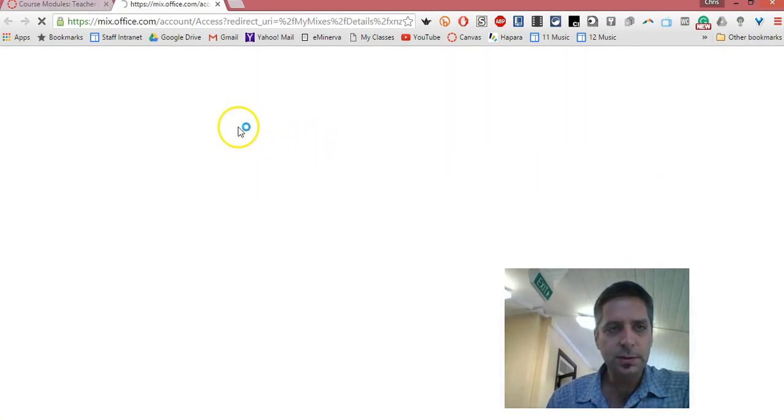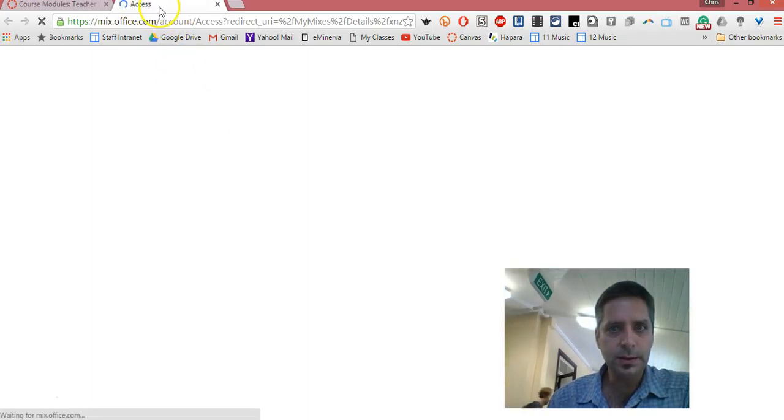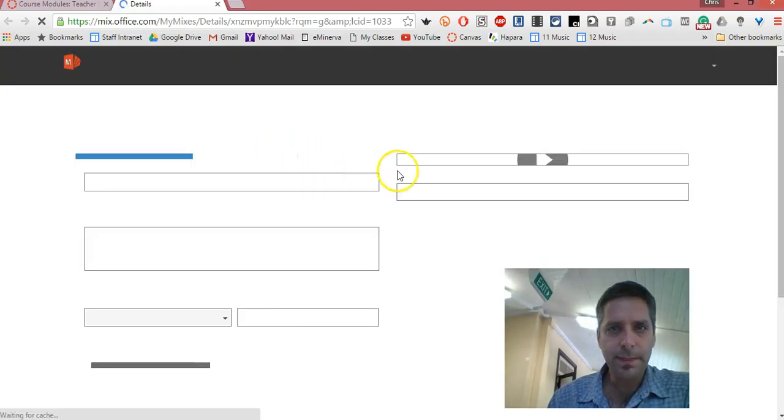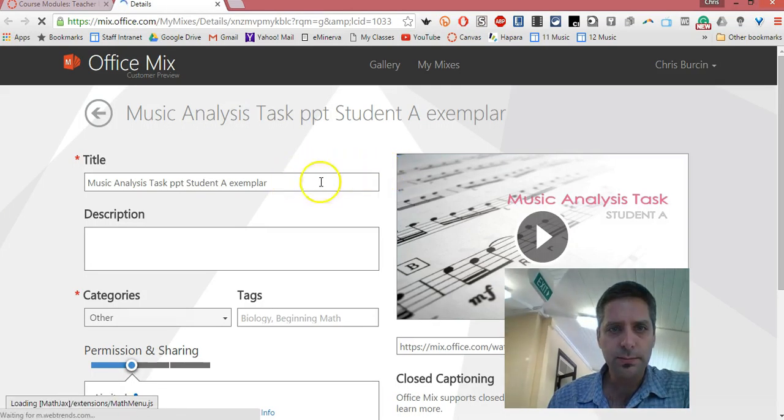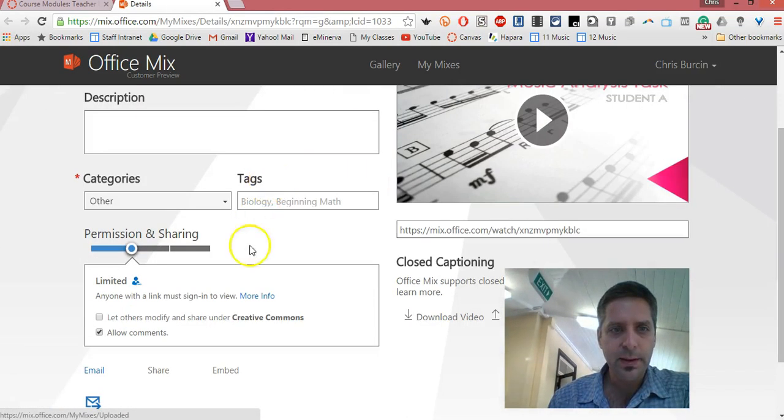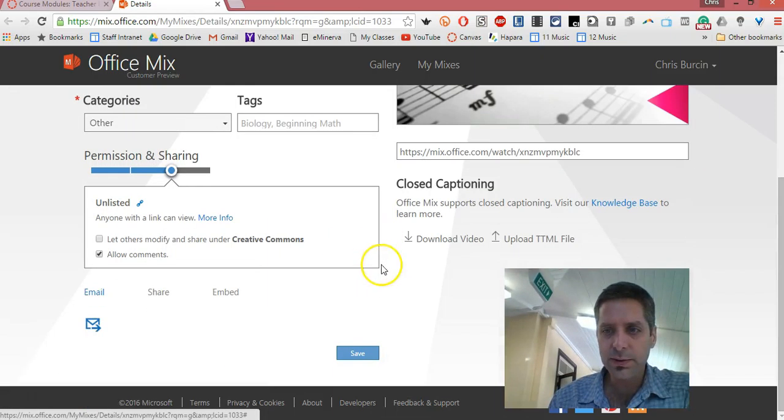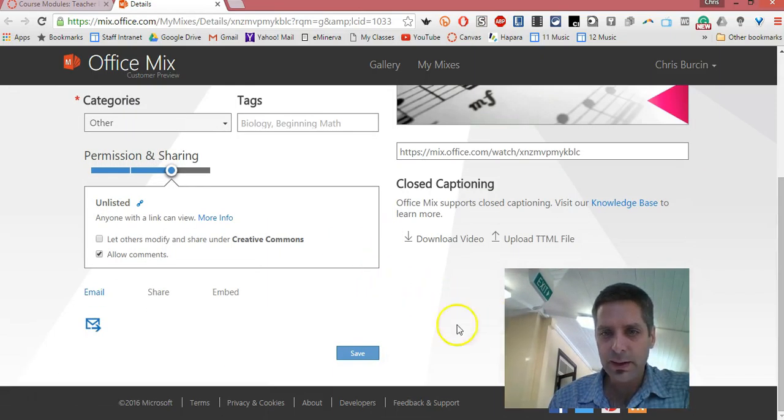That takes me to a new website, Office Mix, and it should give you the chance to edit your PowerPoint. There it is. I suggest you'll need to unlist it so people with the link can view it, and then save it.